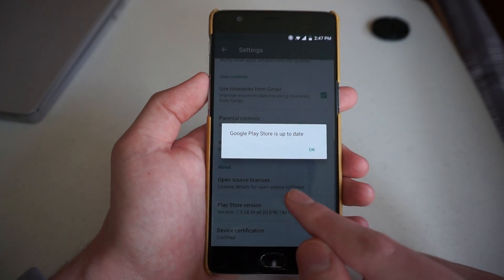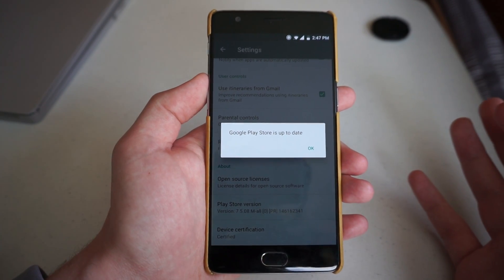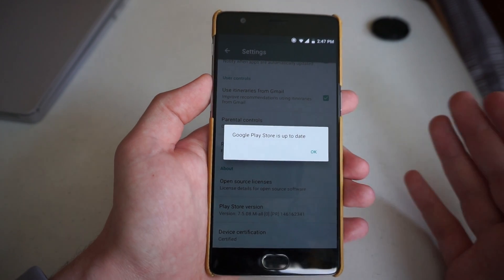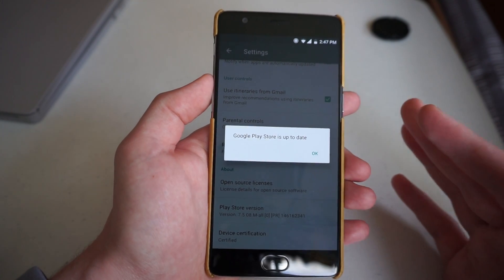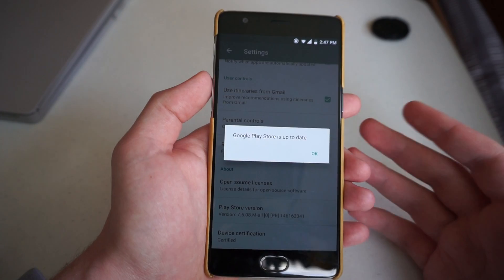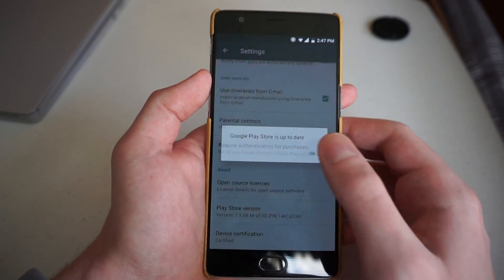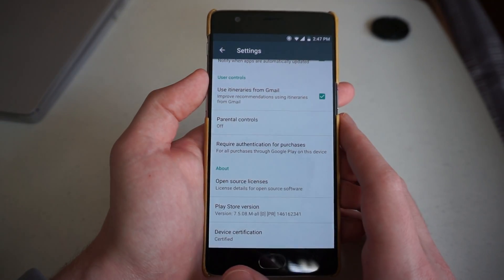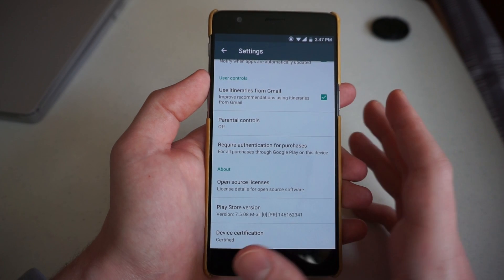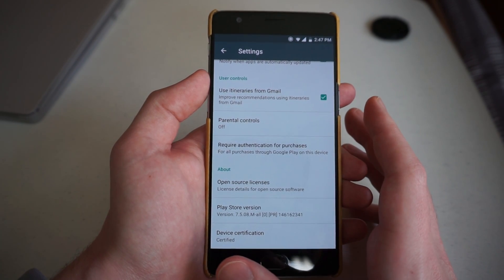If we tap that, it'll either tell you that an update is available and begin downloading and installing it, or here it says Google Play Store is up to date. So this is how you update the Google Play Store app on your Android phone or tablet.